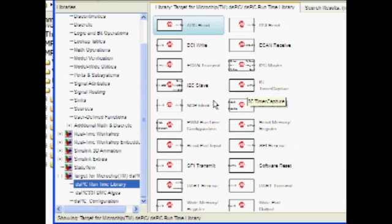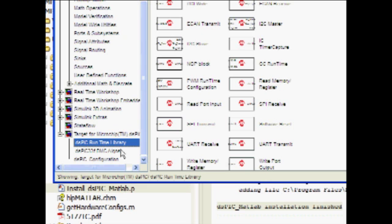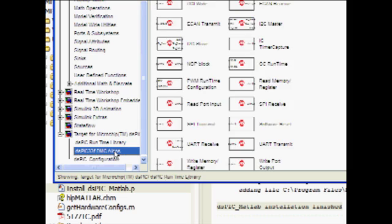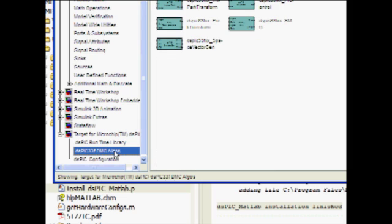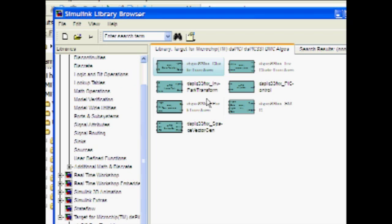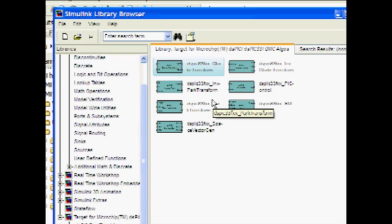Finally, a number of digital motor control algorithms have been provided in the DSPIC 33F DMC ALGOS library. This library contains such blocks as transforms and more. These blocks are specifically designed to help in the development of motor control applications.